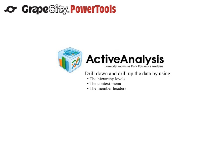We'll be demonstrating how to drill up and down through data. The first thing that is important to note with data dynamics analysis is that drilling down and up through data can only be done through the use of a hierarchy field.